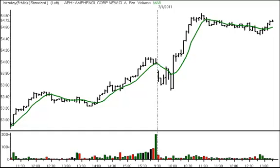Got a question from one of our newer subscribers asking how I would go about trailing profits when a stock is making a parabolic move, given that his software will not plot a parabolic support and resistance line.